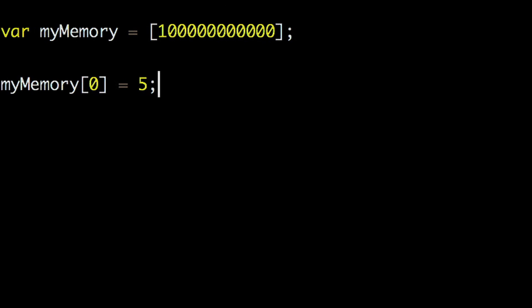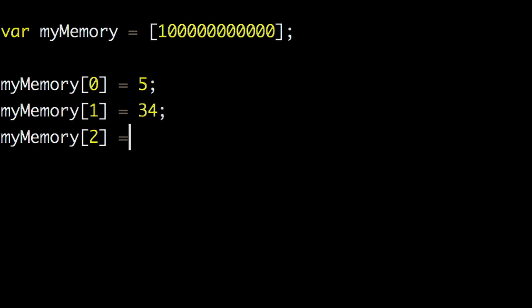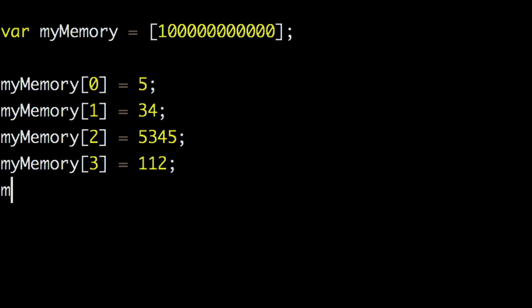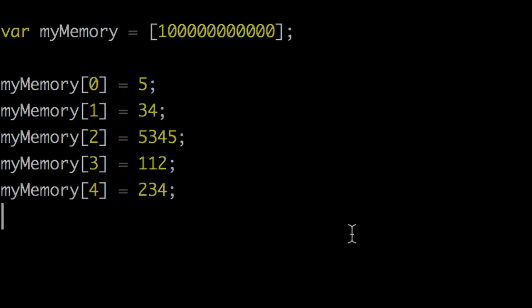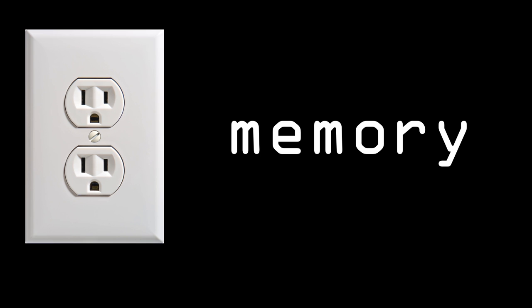And at the lowest level, computers read and store all instructions as a string of numbers. But how do you store numbers in a machine? This was a very difficult problem originally, especially when you need computers to hold their memory after the access to power is lost. This is known as non-volatile memory.